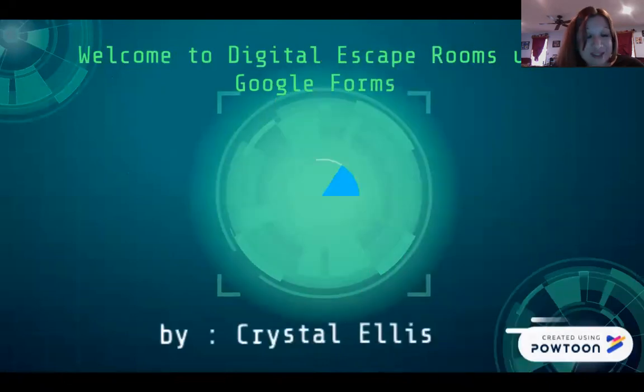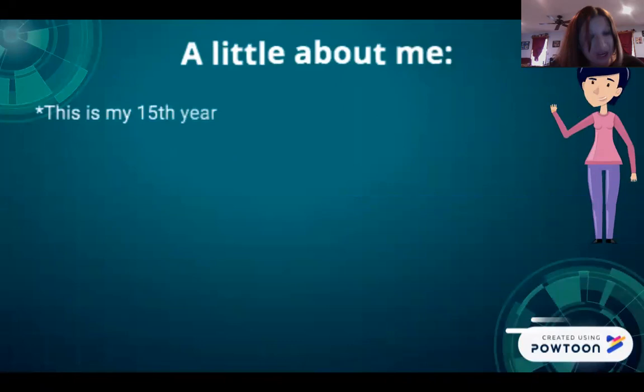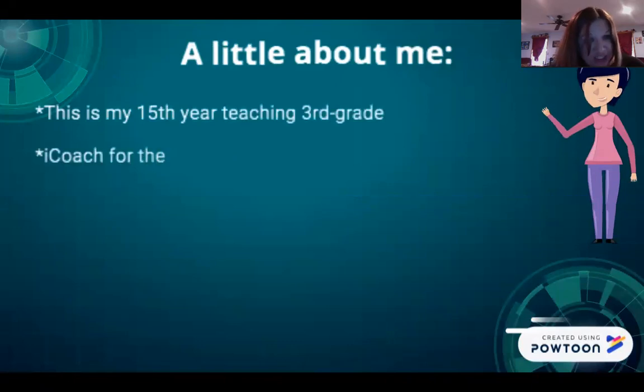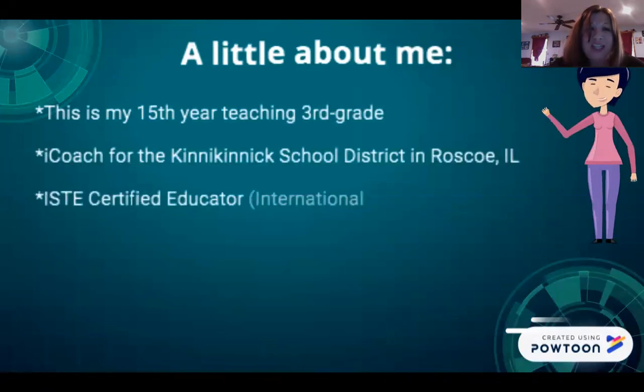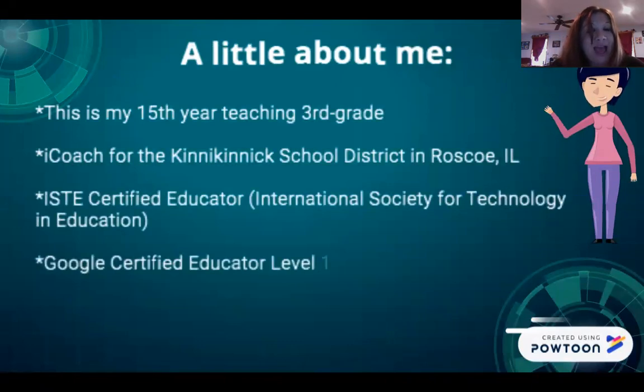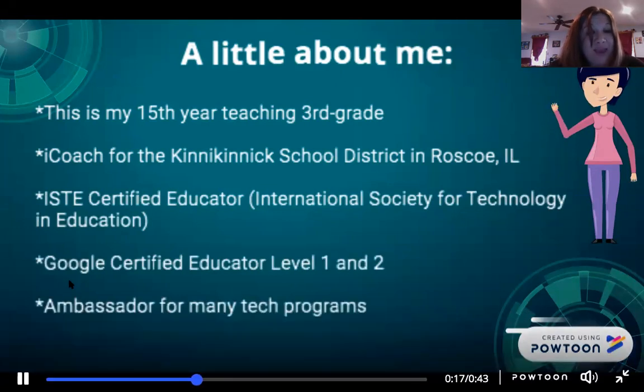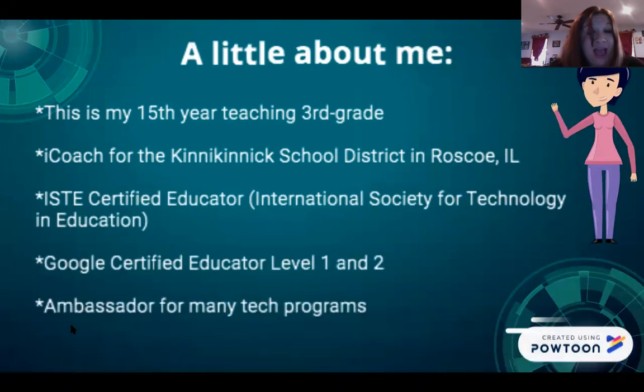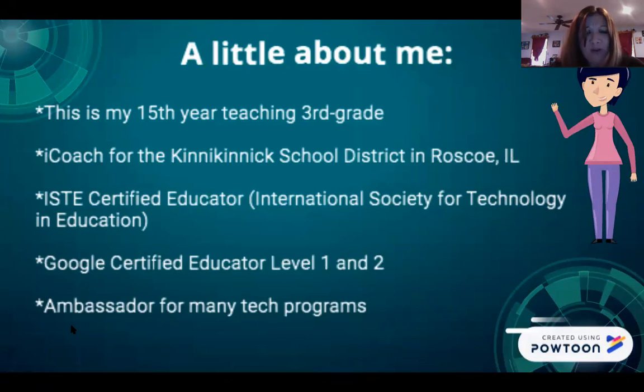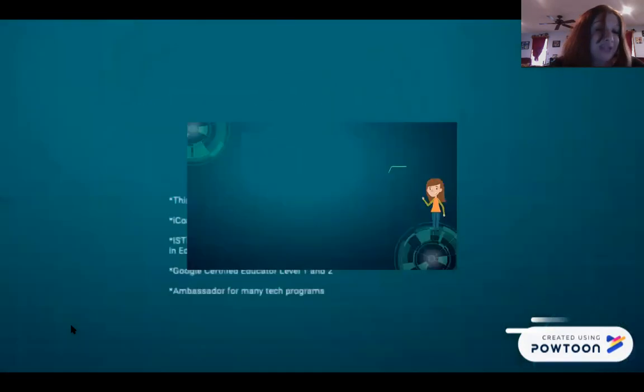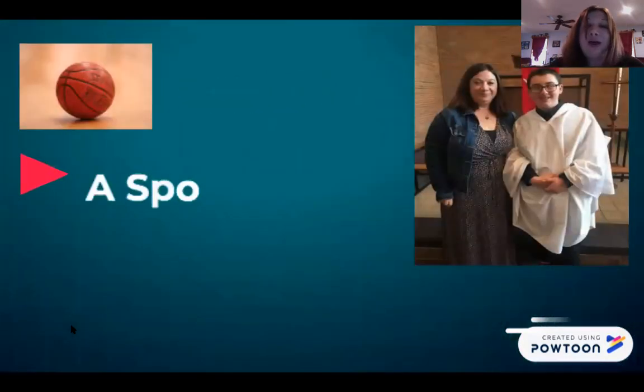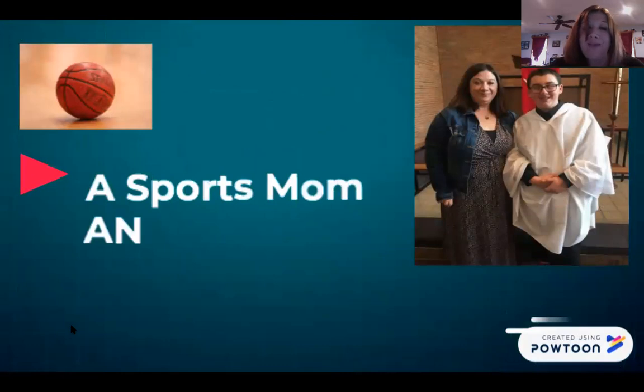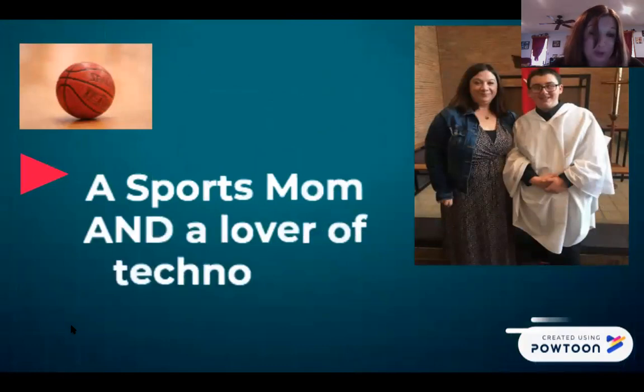Welcome to Digital Escape Rooms using Google Forms. I am Crystal Ellis. Just a little bit of background about me—I am a third grade teacher. I love technology and love teaching teachers technology. I am ISTE certified, a Google certified educator, an ambassador for many tech programs including Seesaw and Book Creator. I'm a self-taught lover of technology. I am also a mom. I have a son named Caden who loves sports.